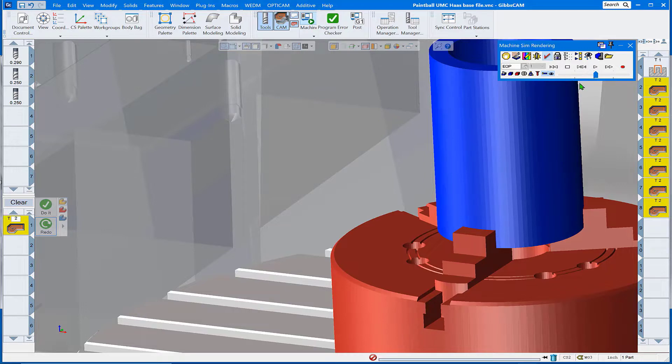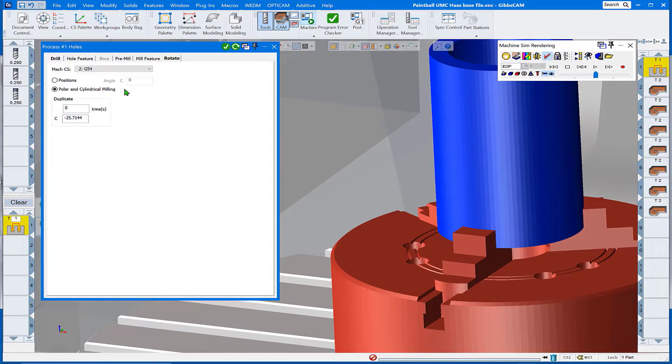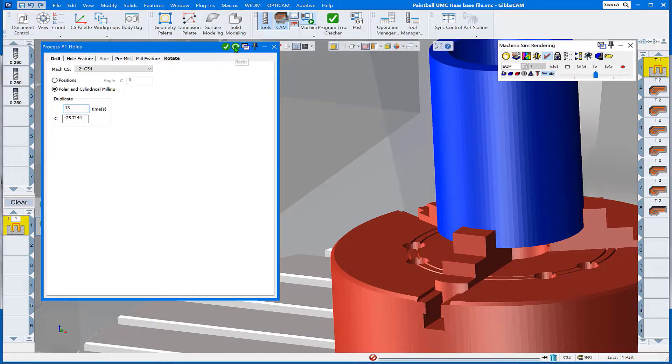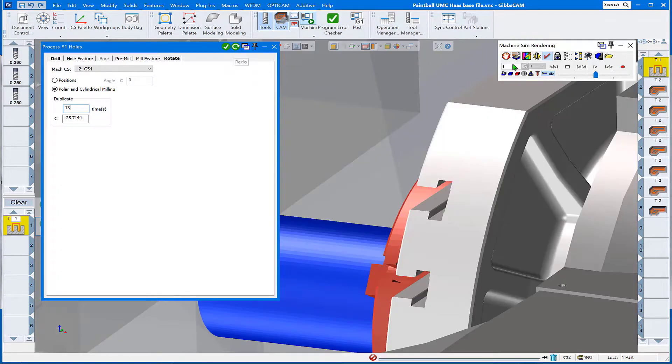Okay, well let's get this populated around the whole part then. First off we'll do the drill routine. We're going to come in here under the rotate tab, tell it we want 13 instances of that at this angular displacement, and give it the redo button. It updates that process and operation over there on the right.